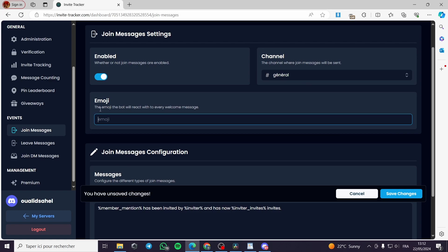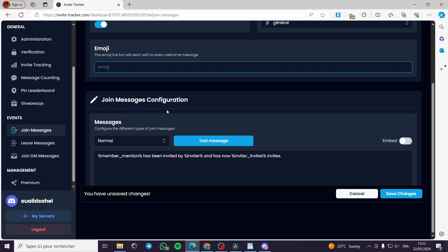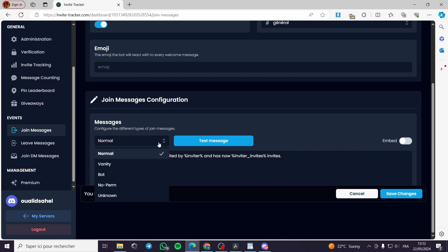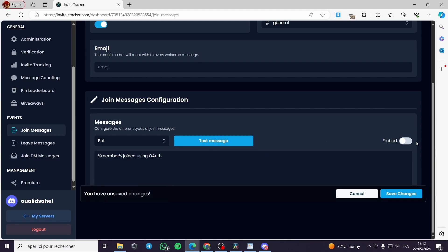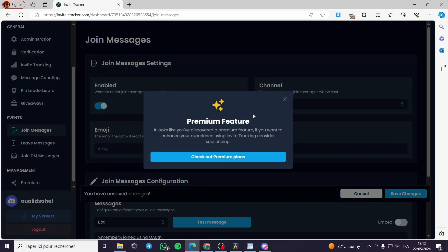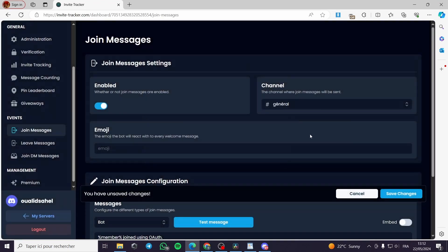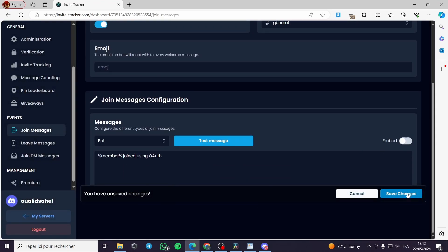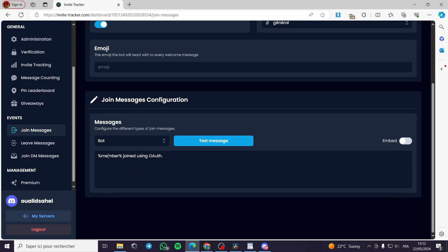You can add an emoji — the bot will react with that emoji to every welcome message. You can put whatever emoji you want. Under Join Message Configuration, you can configure different types of join messages. You can make it an embed if you want, but that is a premium feature. I will click Save Changes.